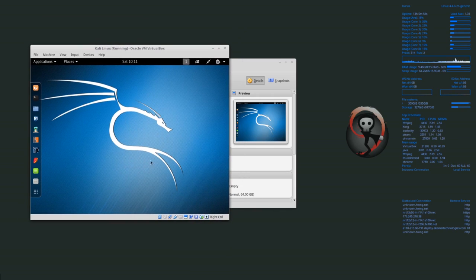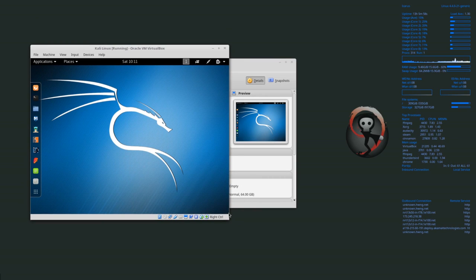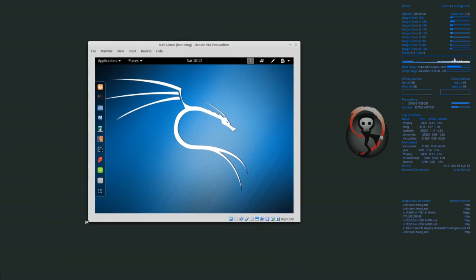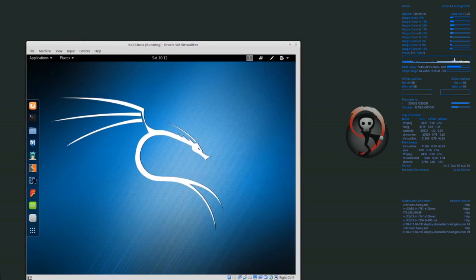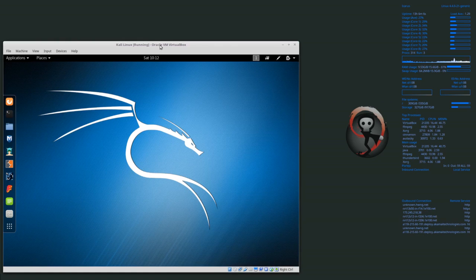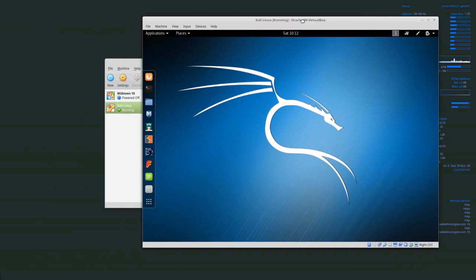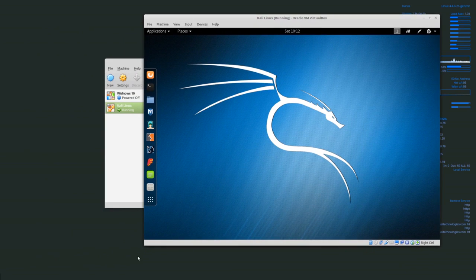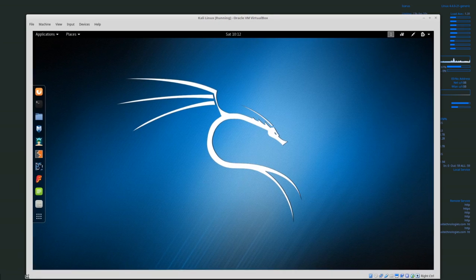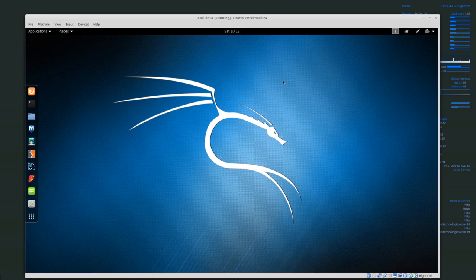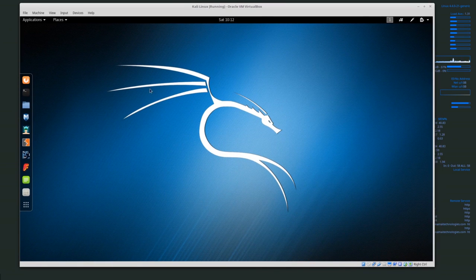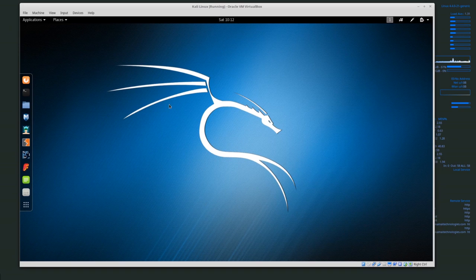If we resize the screen here then you notice that the size of the display actually changes as well. That's what we should see. Whenever guest editions is installed properly then you can basically maximize the screen size and this is what we want.